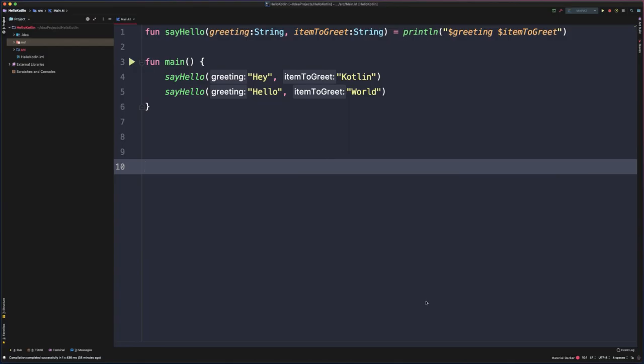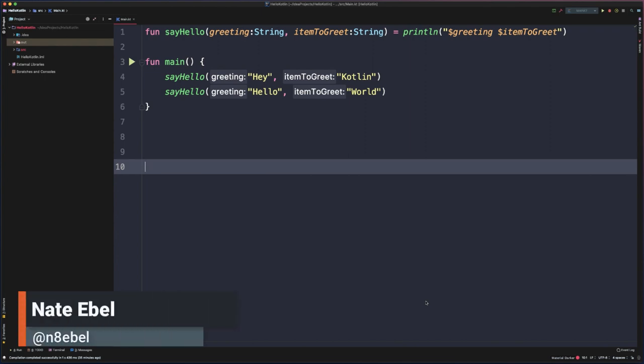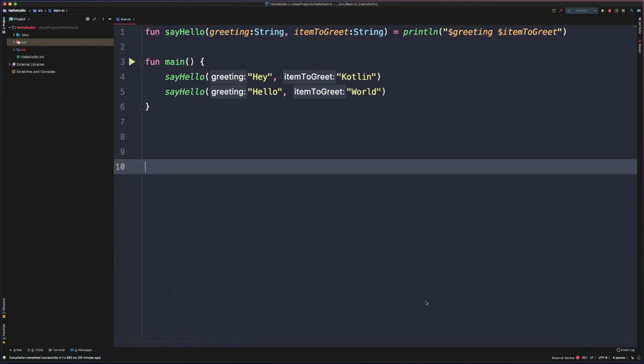Like most programming languages, Kotlin has support for collection data types. These are things like arrays, lists, and maps that you can use to group values together and then operate on them at a later time.